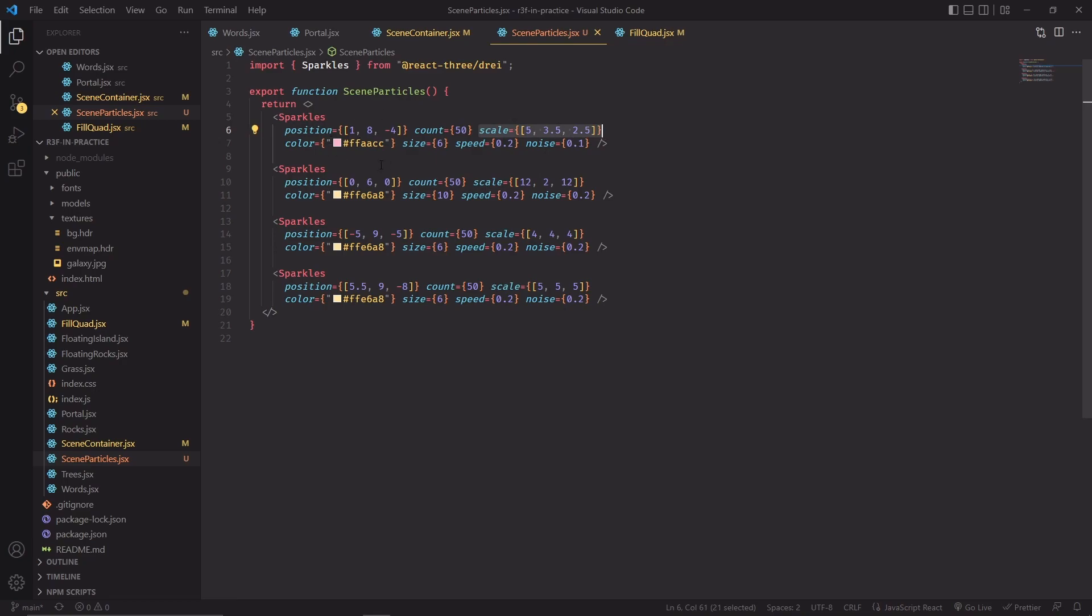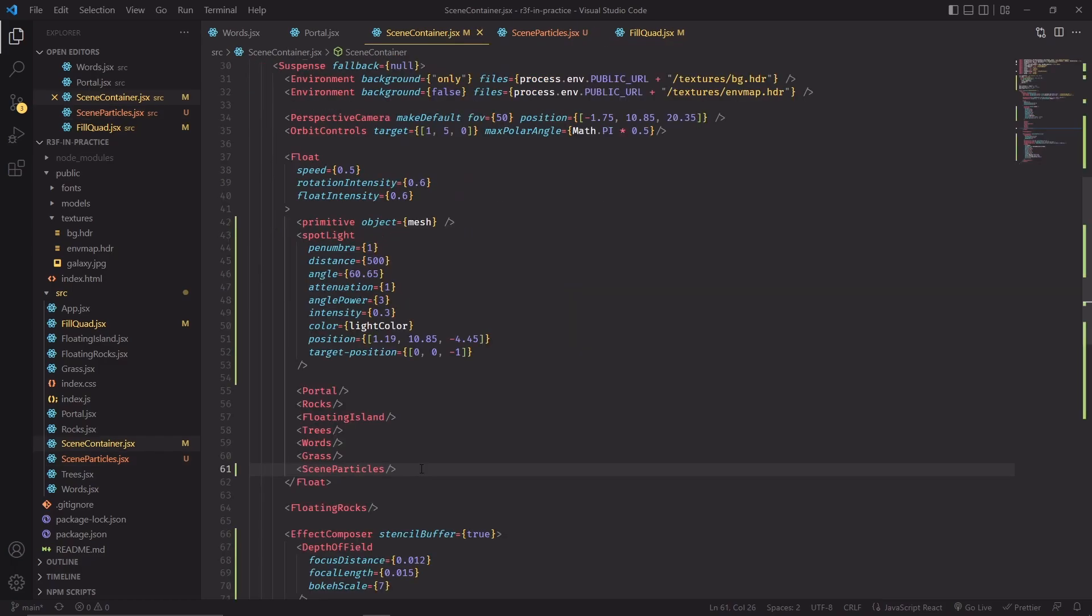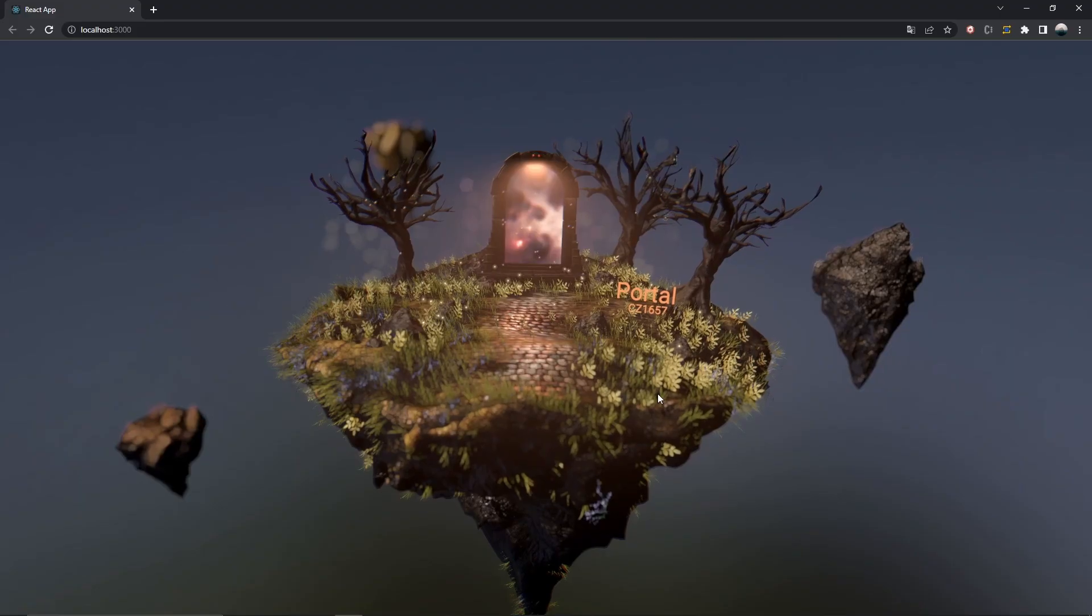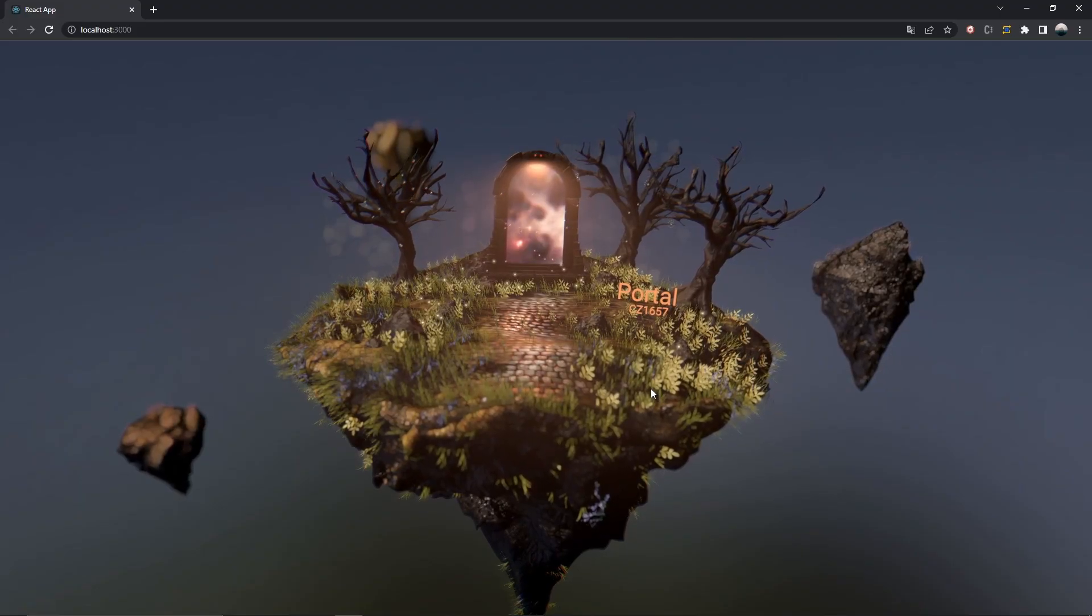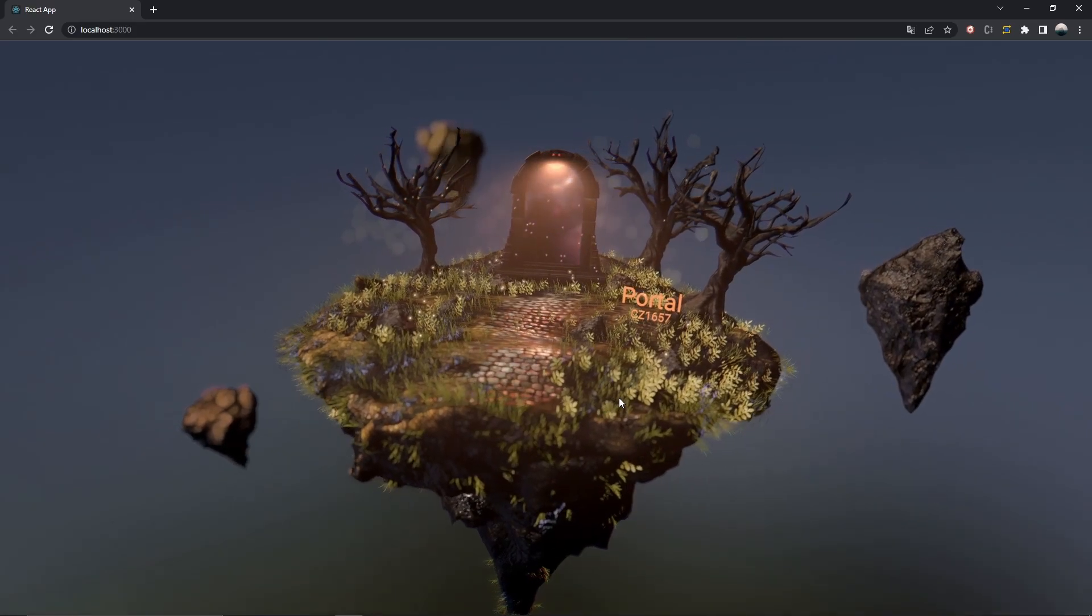The colors of the particles, the size of each individual particle, the speed of the animation, and how wide the movement will be. And I'm placing a bunch of particles all over the scene. I think two of these are close to the trees, one is in front of the portal, and another one is on the foreground. Now we just have to import them inside scene container, and in no time we have particles, and the video is over.